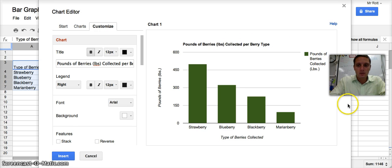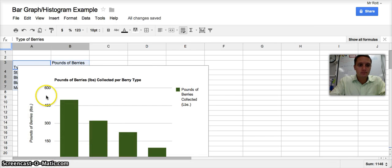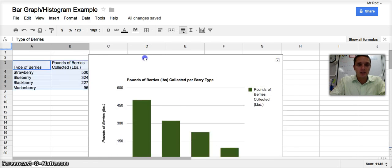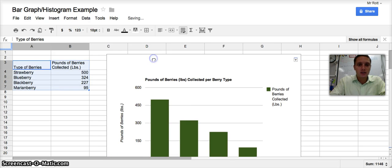Once I'm done with that, I want to click Insert. And it will then insert my graph into the spreadsheet.